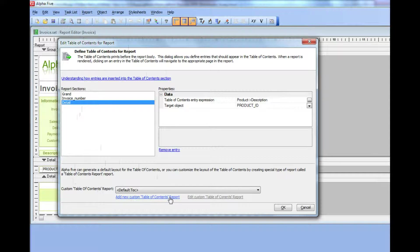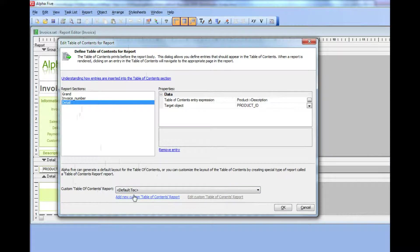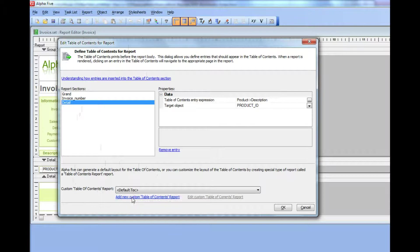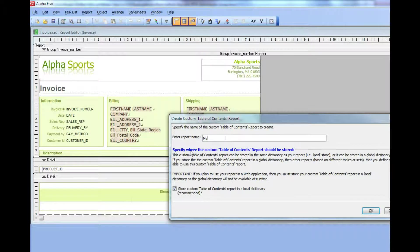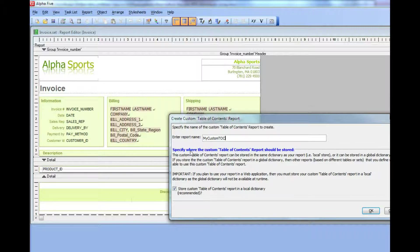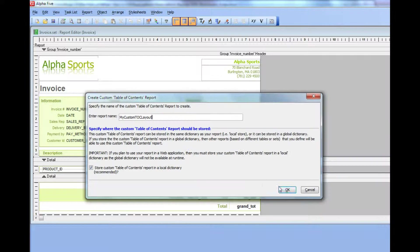You do that by creating a special type of report called the table of contents report. Let's add a new table of contents report. I'm going to call it my custom TOC layout. And then I'll go ahead and click OK.